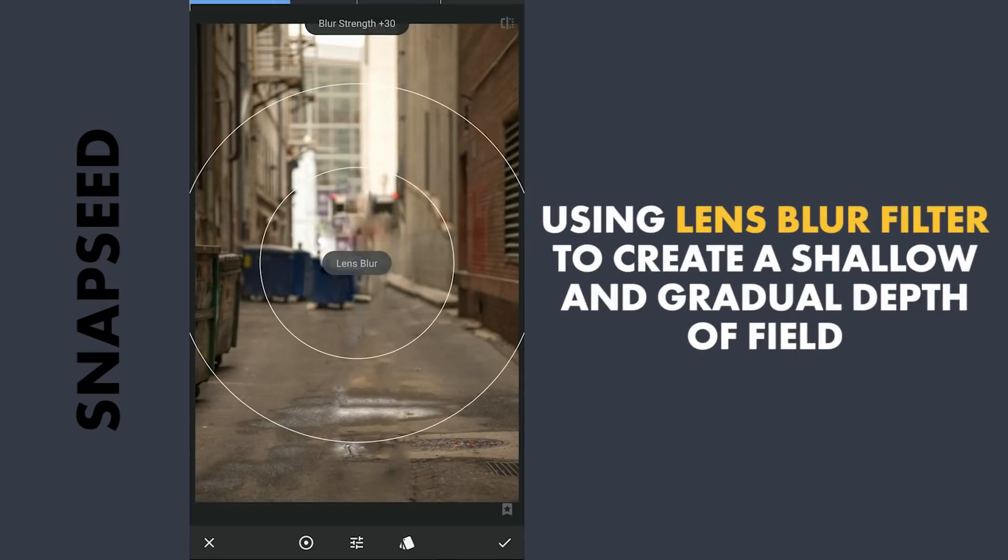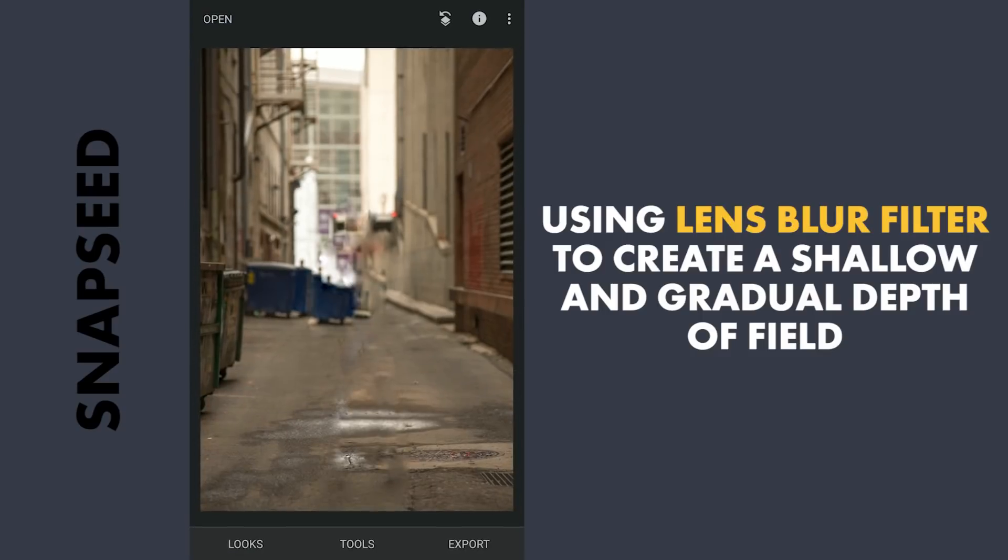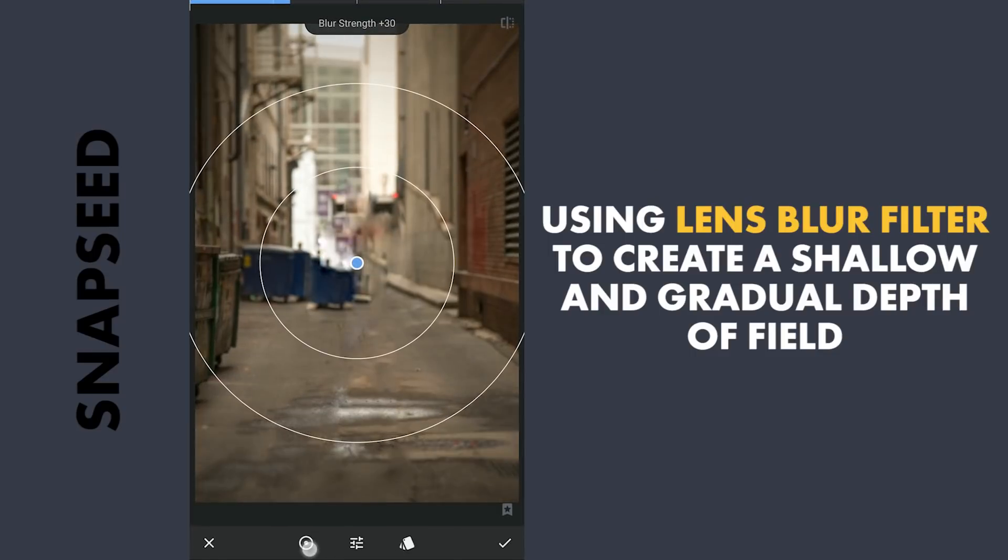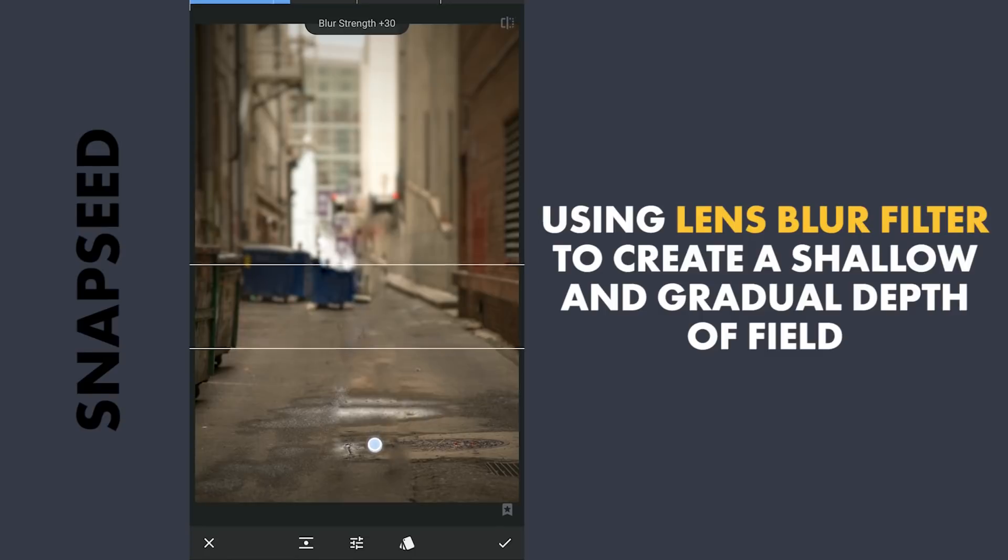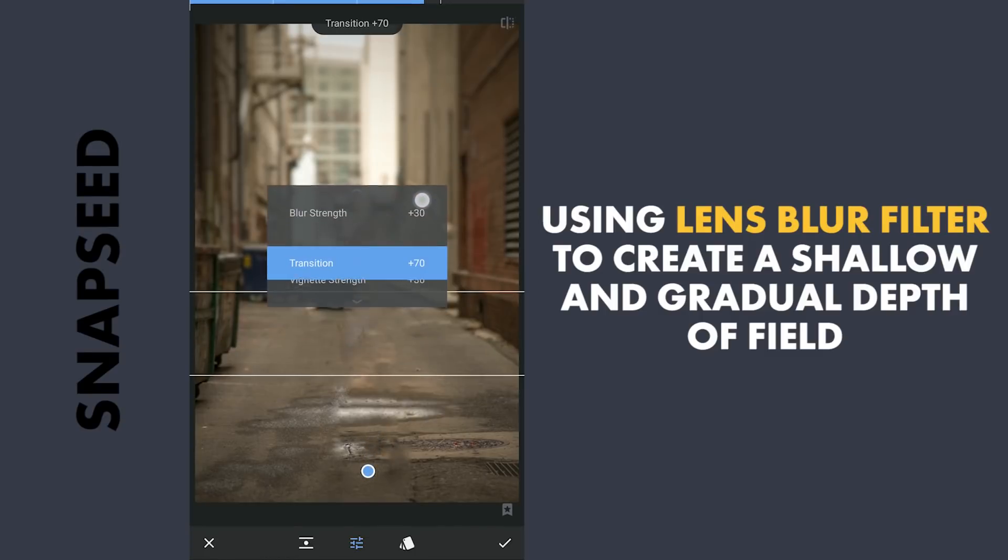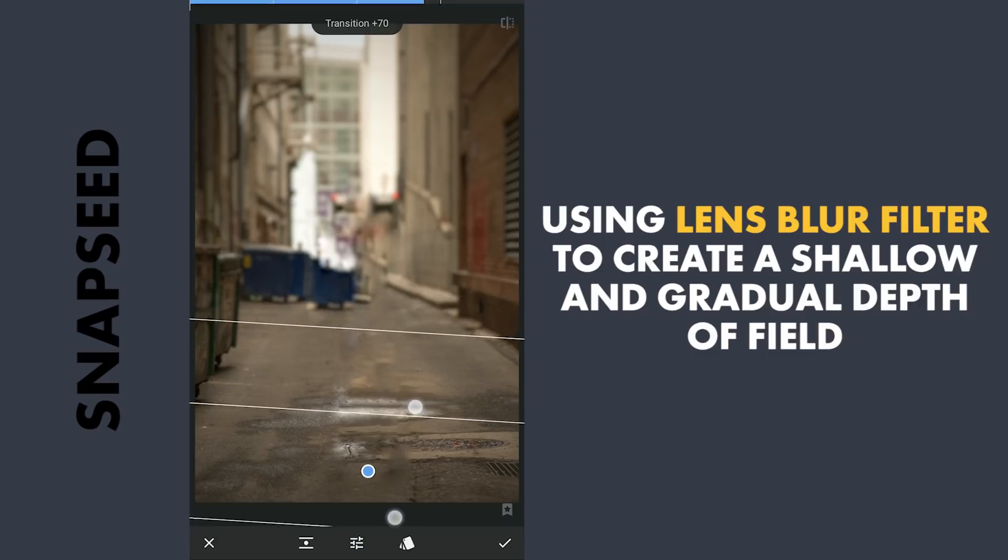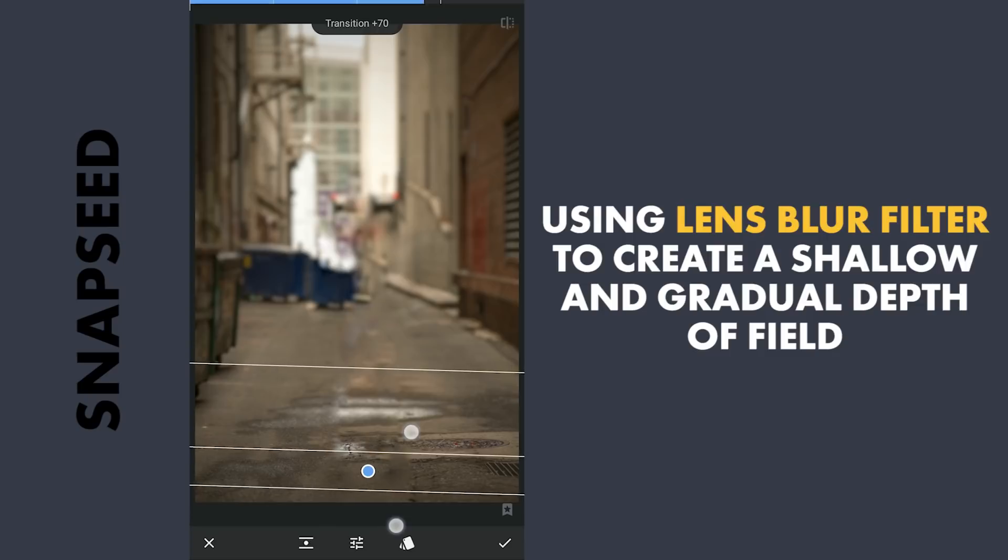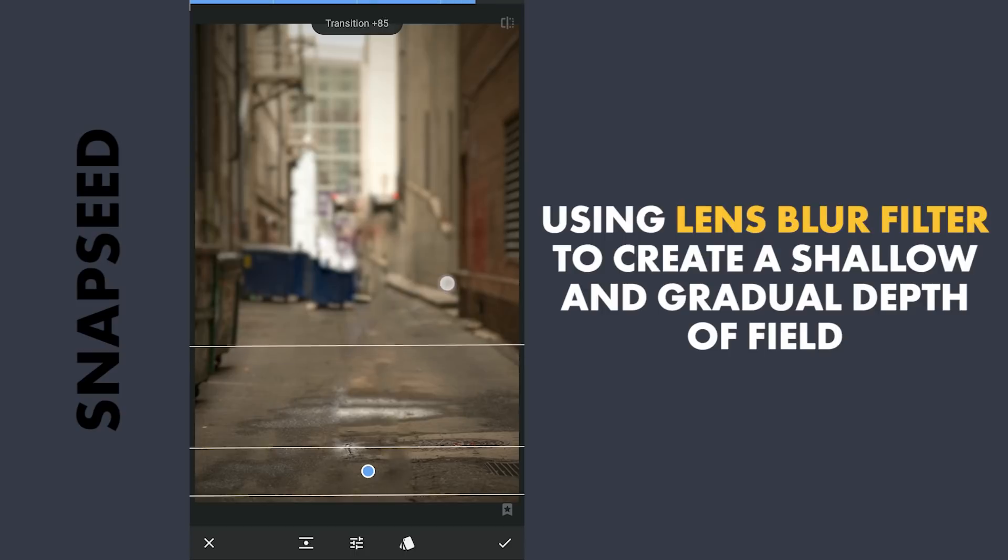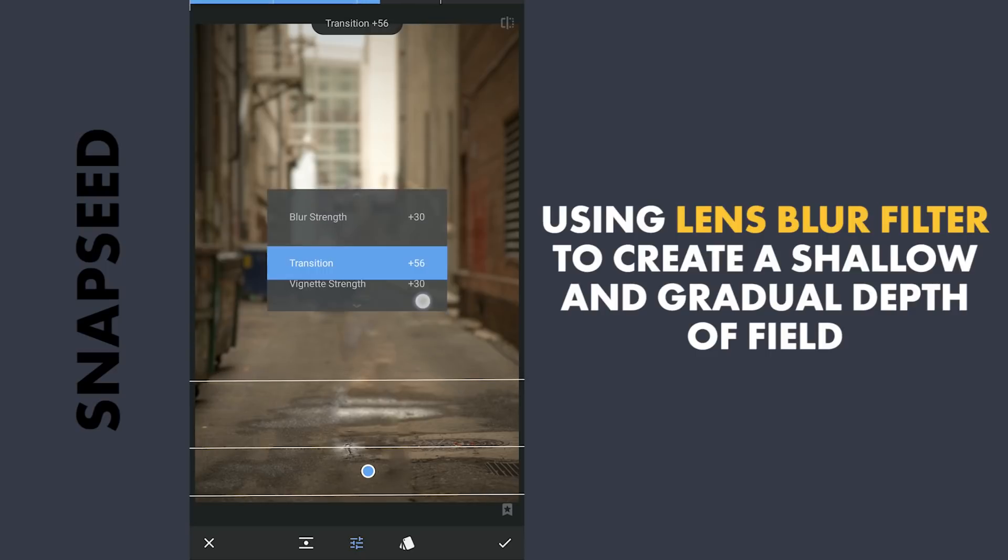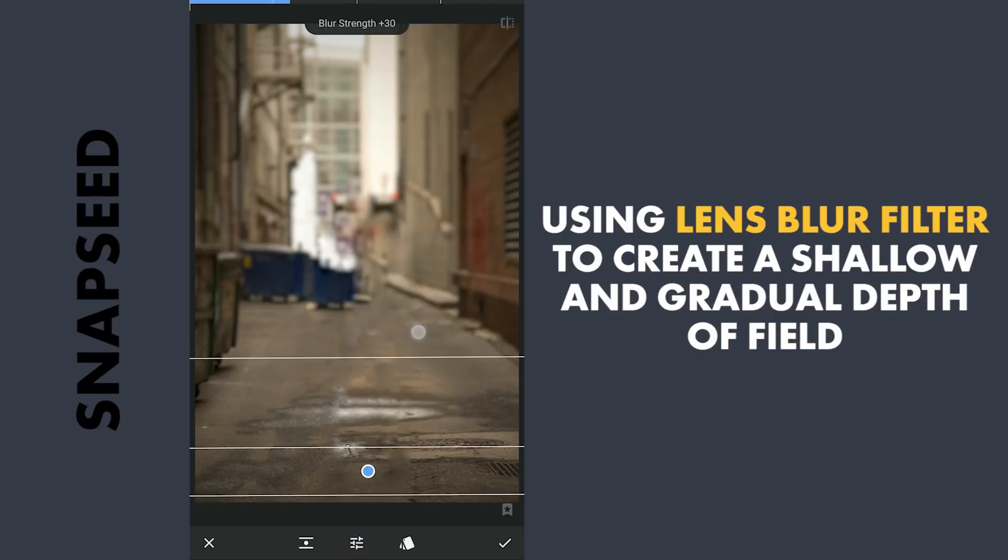I am gonna make the background blur. With the Lens Blur filter, changing the filter to Linear mode. Coming back to see where exactly the subject is standing and placing the filter just there. Manually decreasing the space where the blur effect is not present. Increasing the transition a little. Trying here to give a gradual Depth of Field. Also increasing the blurness.